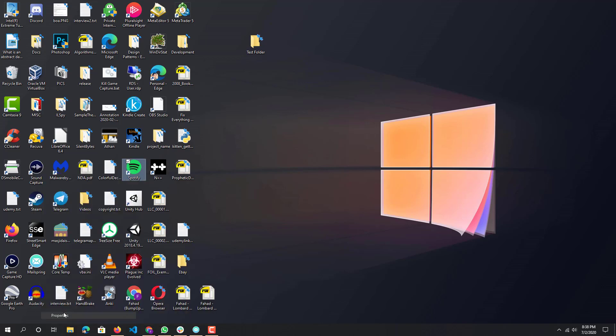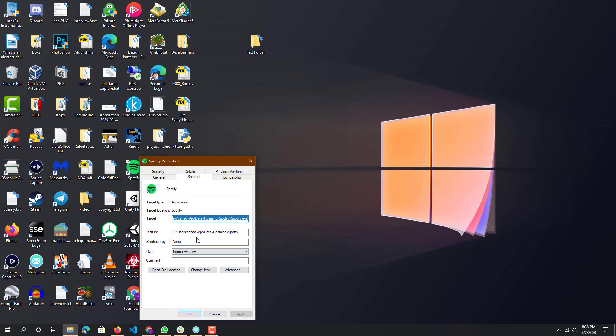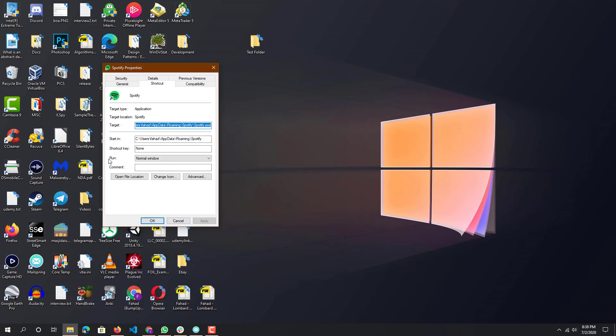You will see this option over here, shortcut key, and it's set to none right now. All you have to do is click inside this text box and press a button. You can see I pressed F.